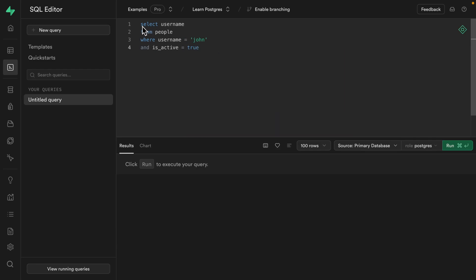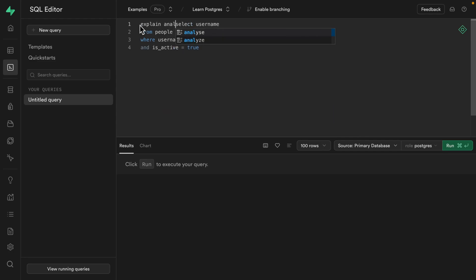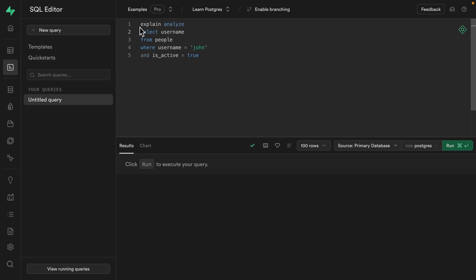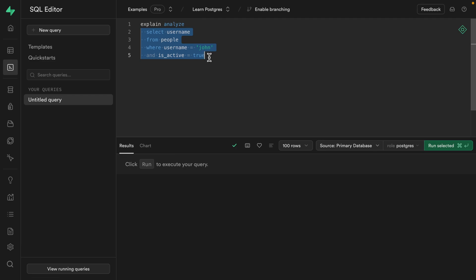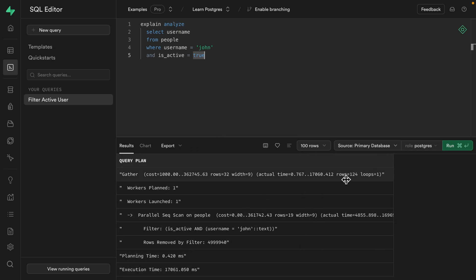Let's whack an explain analyze before this query so we can measure how long it takes to run. We'll just fix up our indenting there and run this query and we can see it's taking a while. And if we time travel into the future, we can see it took about 17 seconds to complete returning around 124 rows from our 10 million people.